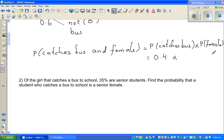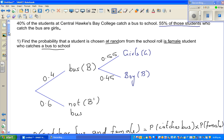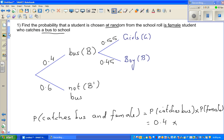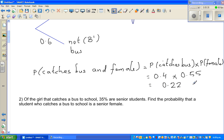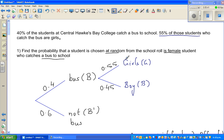The probability that the student is female — the branch tells us that is 0.55. You can get the calculators out. The probability will be 0.4 × 0.55 = 0.22. In other words, there is a 22% chance that a randomly selected student from the school roll is a female and she catches the bus.